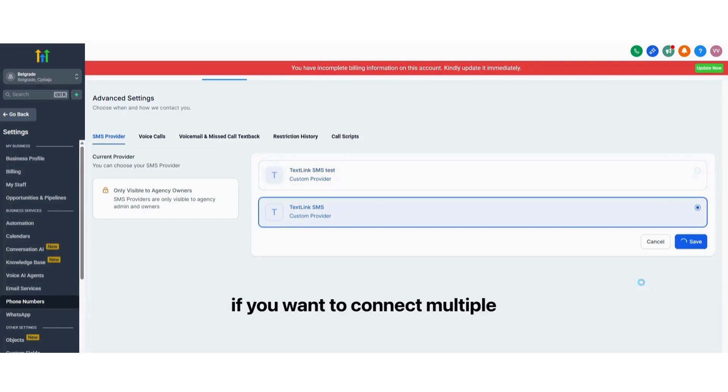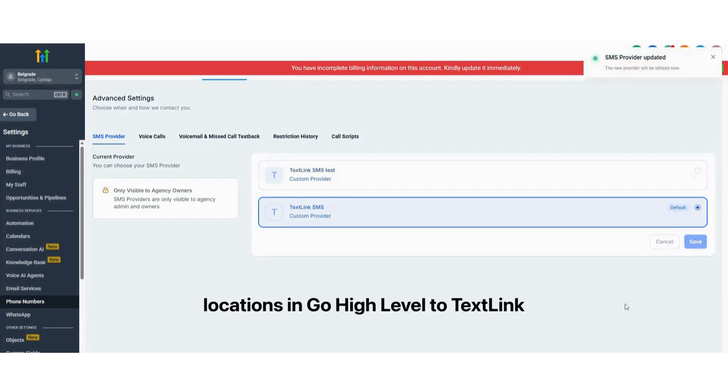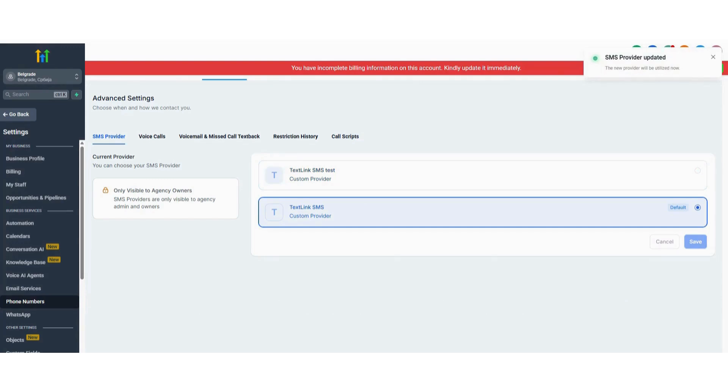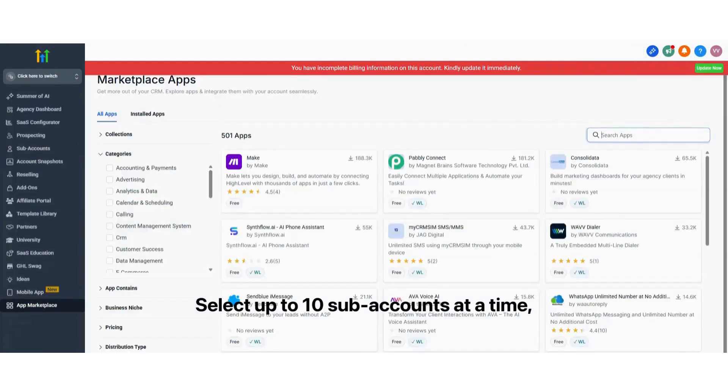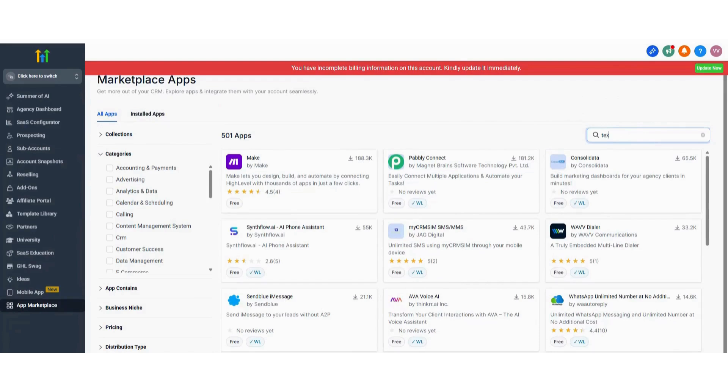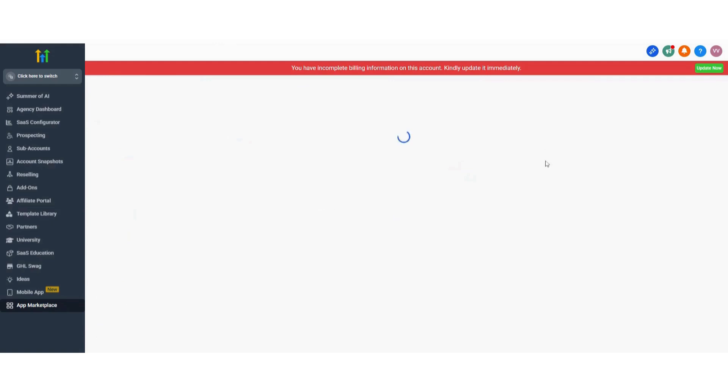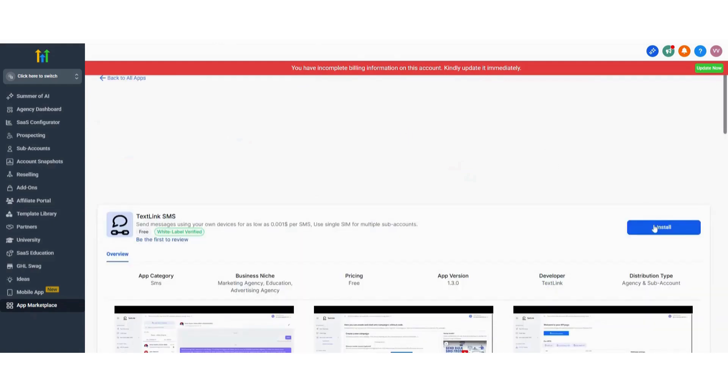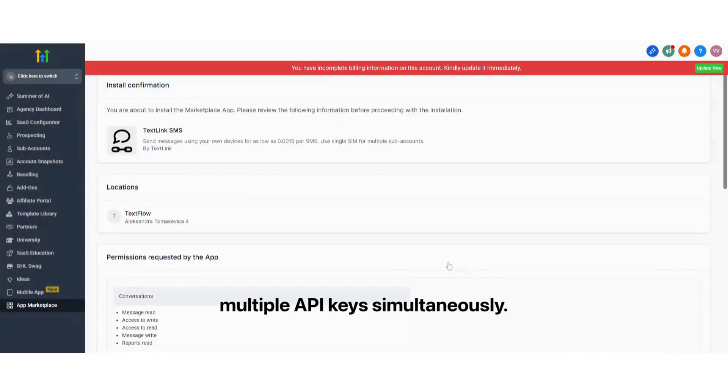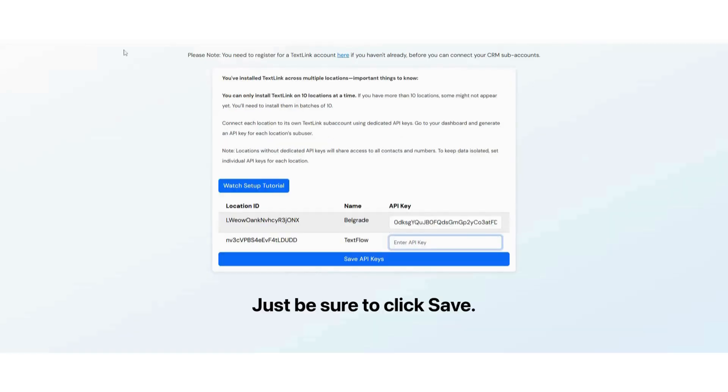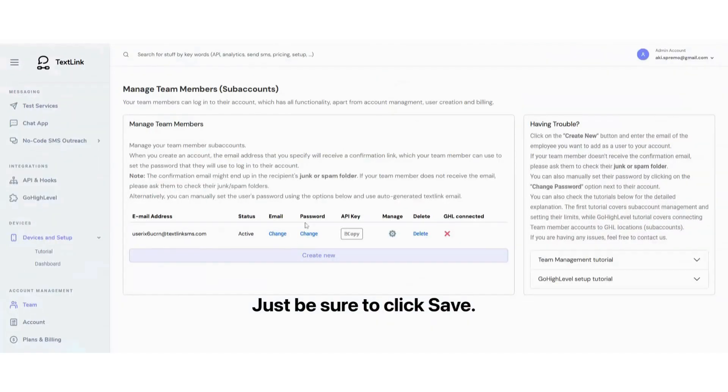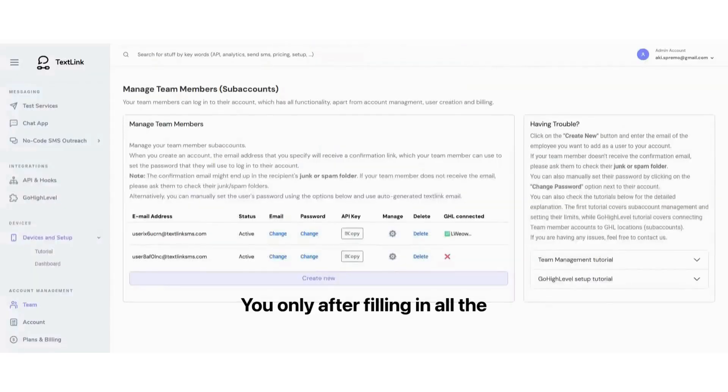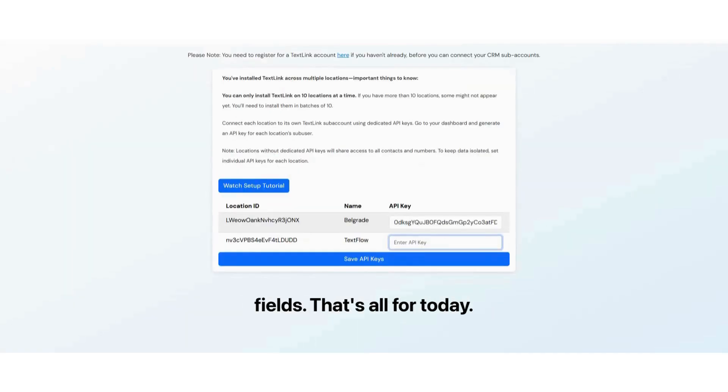Before we finish, if you want to connect multiple locations in Go High Level to TextLink at once, simply install the app from the Go High Level marketplace. Select up to 10 subaccounts at a time, and this will allow you to configure multiple API keys simultaneously. Just be sure to click Save, but only after filling in all the fields.